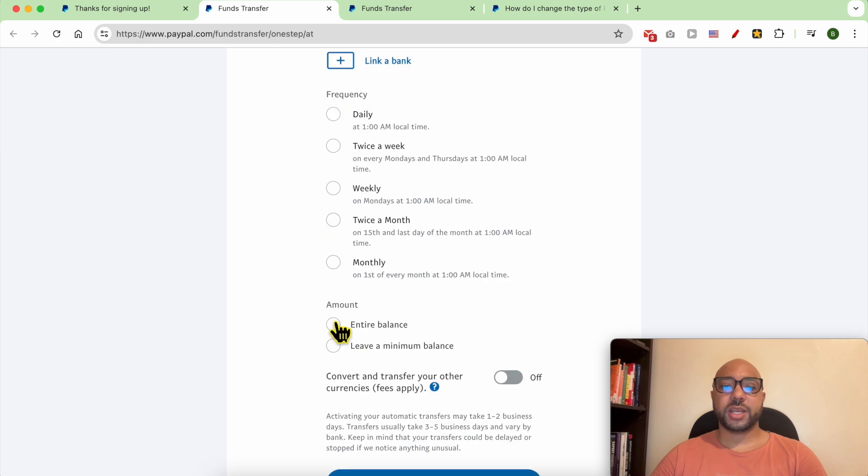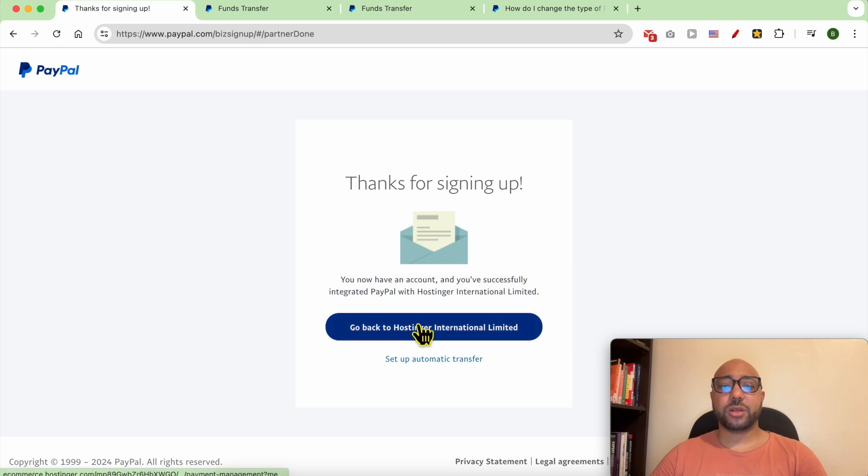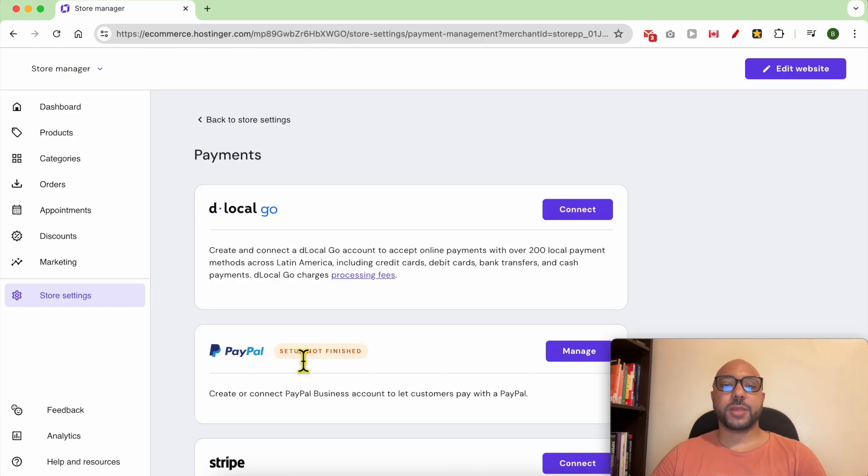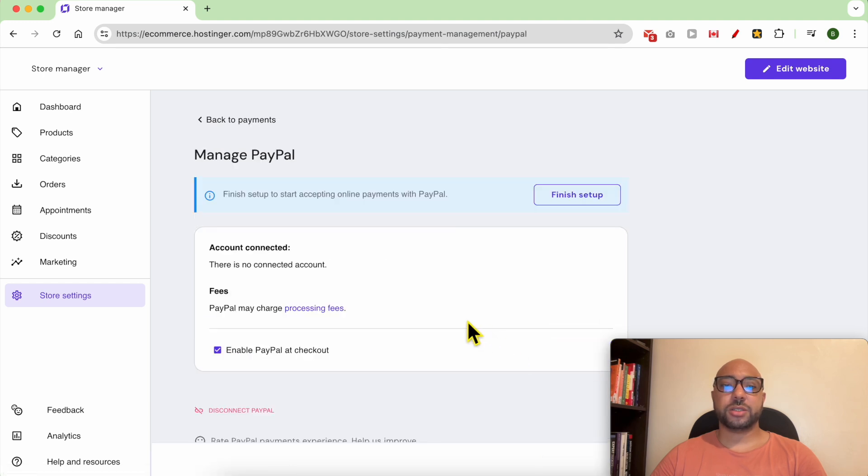Twice a week, and select the amount to transfer. I will not set up an automatic transfer so I will go back to Hostinger. My setup is not finished yet. Click on manage. There is no connected account, so click on finish setup.